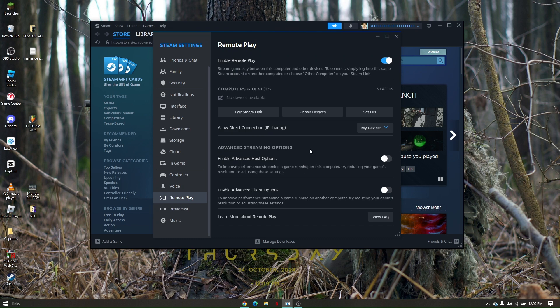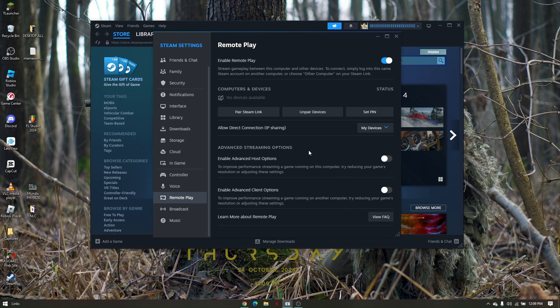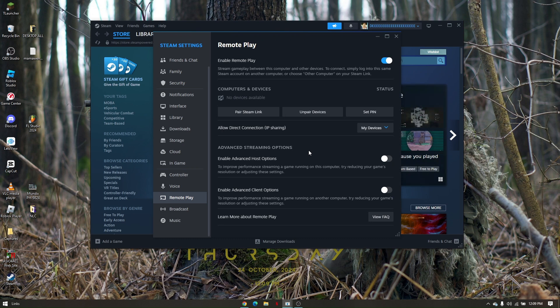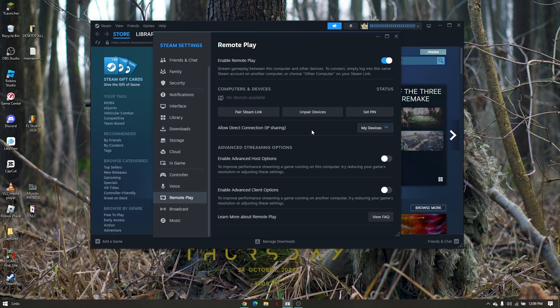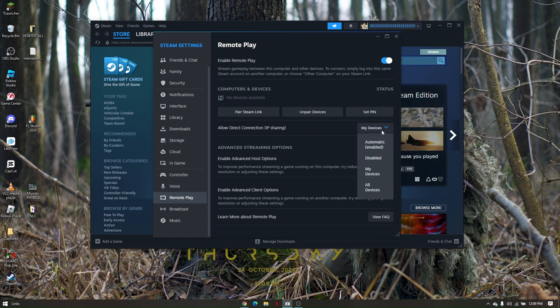To be able to execute a remote play on Steam, all you have to do first is make sure that your device, or any device that you want remote play to be executed on, is currently linked. If you're using IP sharing like this one, all you have to do is allow only your devices.